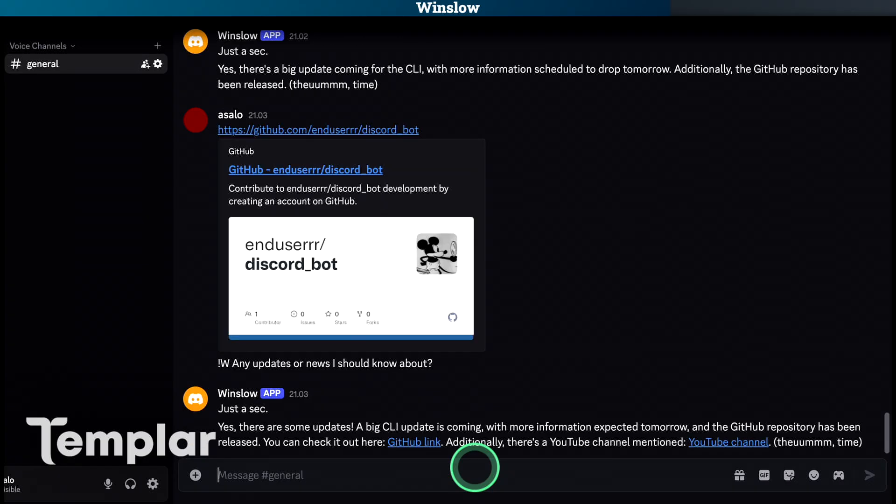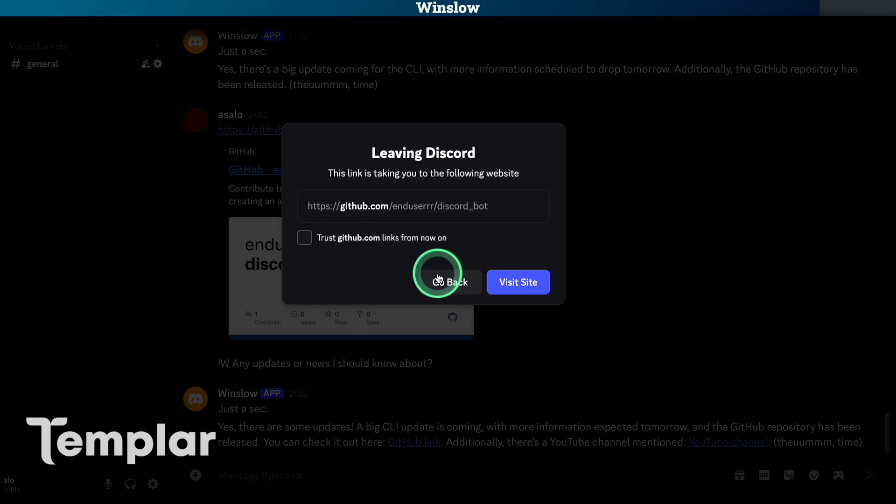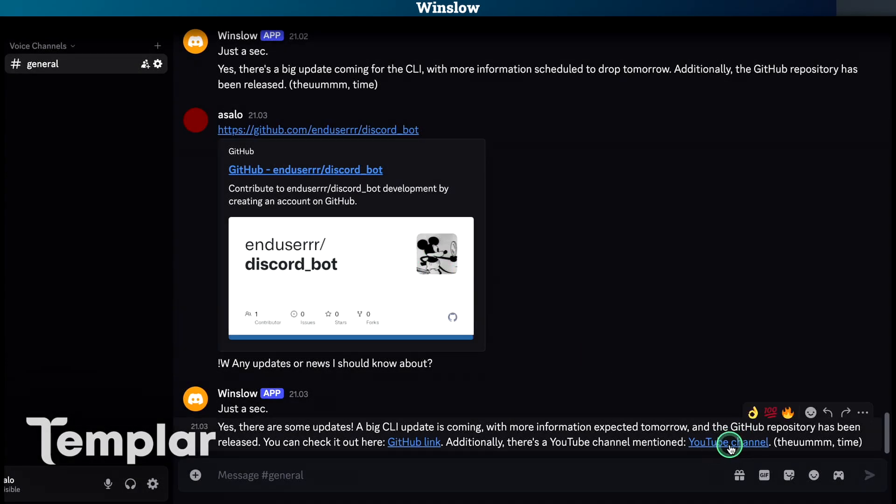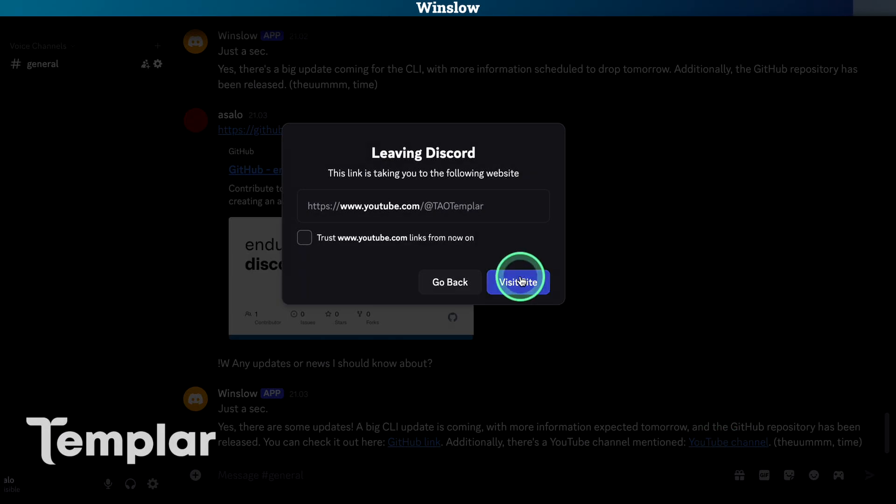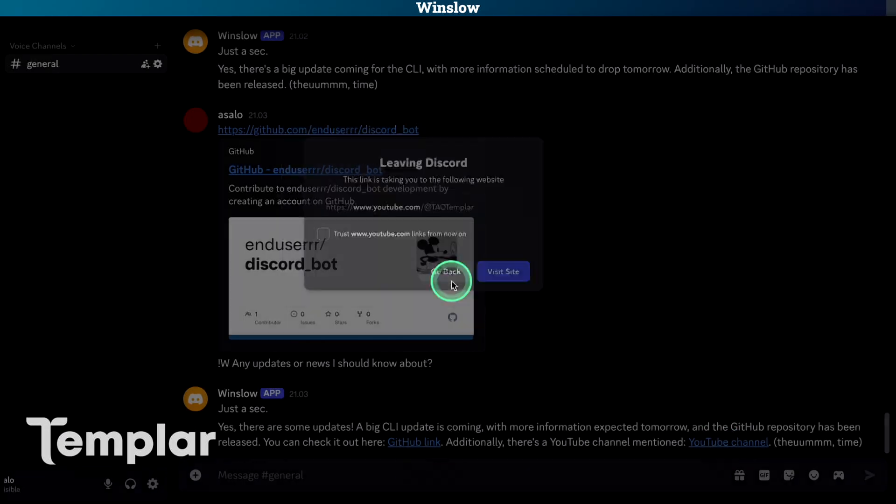Okay, so here's the answer. There are some updates, a big CLI update coming and more information expected tomorrow. GitHub repository has been released. Check it here. Additionally, there's a YouTube channel and subscribe by the way. It's a good channel.